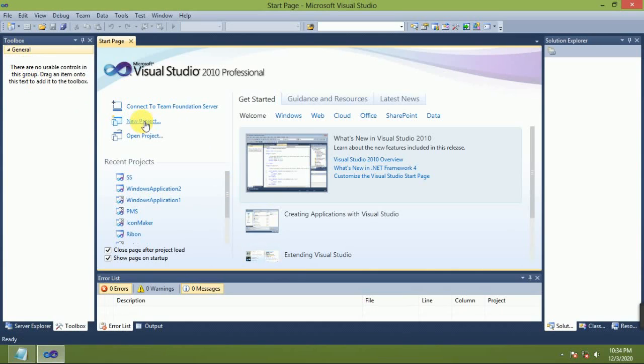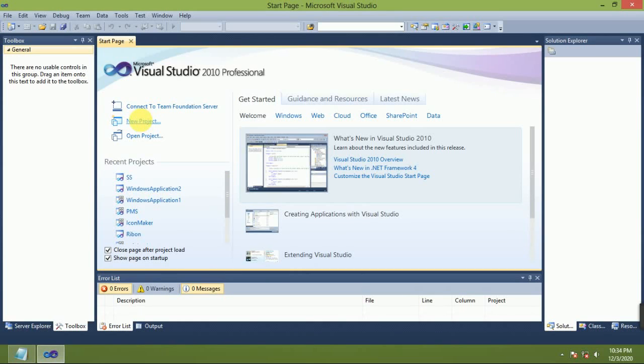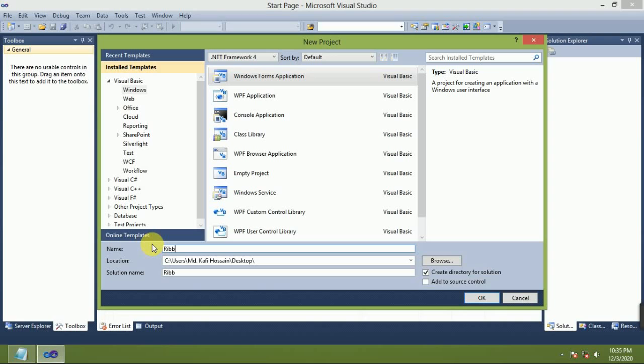Make a new project, Windows Form application. RIWON Ribbon, Ribbon Form. OK.